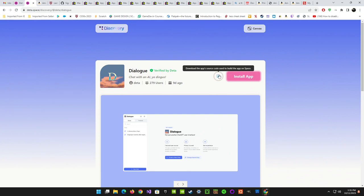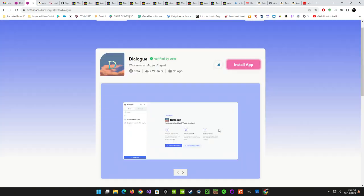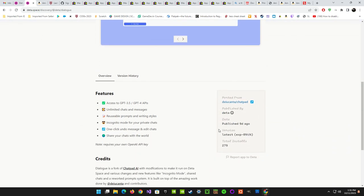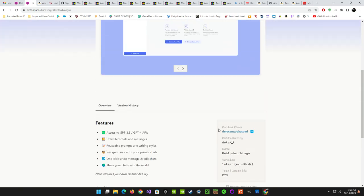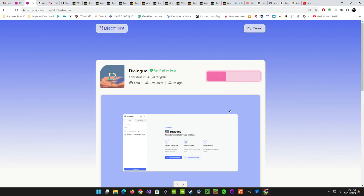You can even download the app source code used to build the app on Space — that's pretty cool. It's telling you about Dialogue, access to GPT, and everything that comes along with it. If you want to install it, you go ahead and it gives you a progress bar like you're installing something on an actual desktop, over a web interface — that's kind of cool.